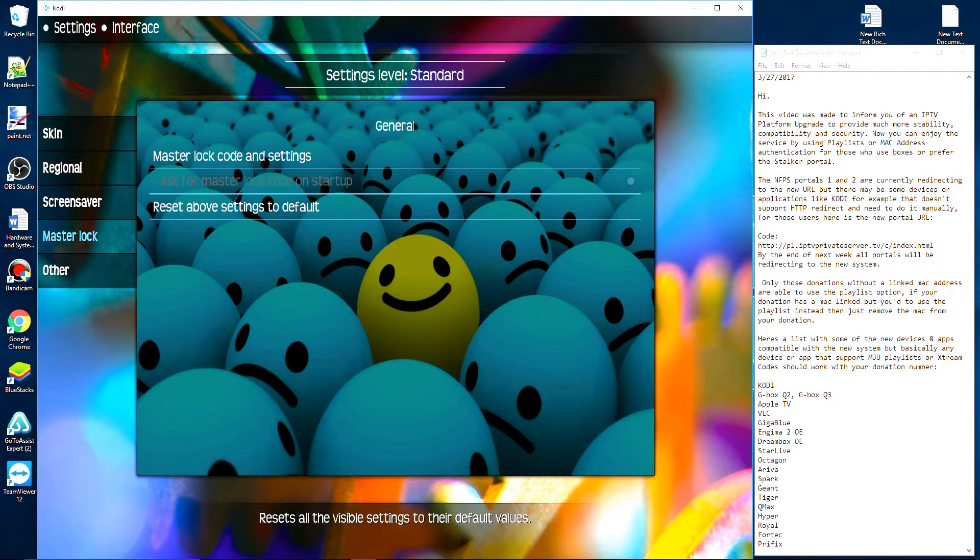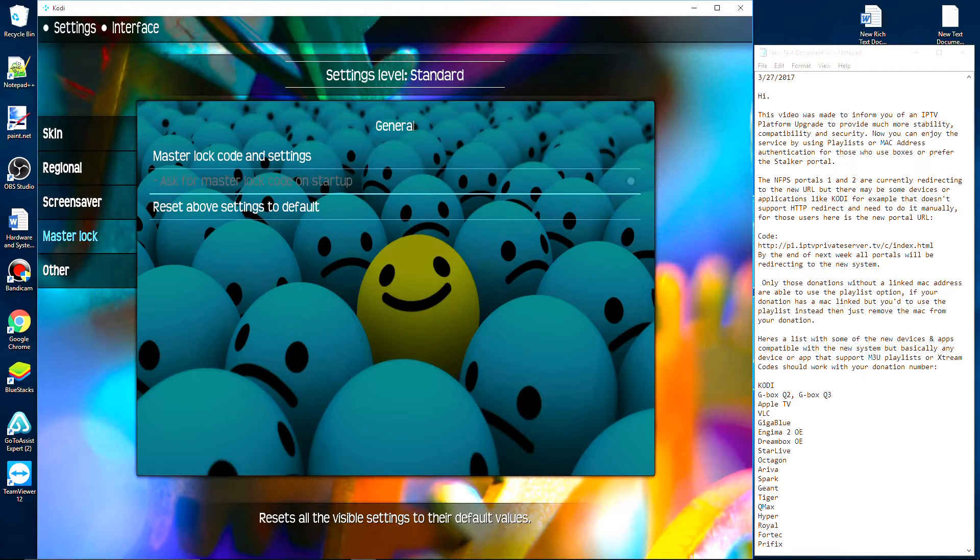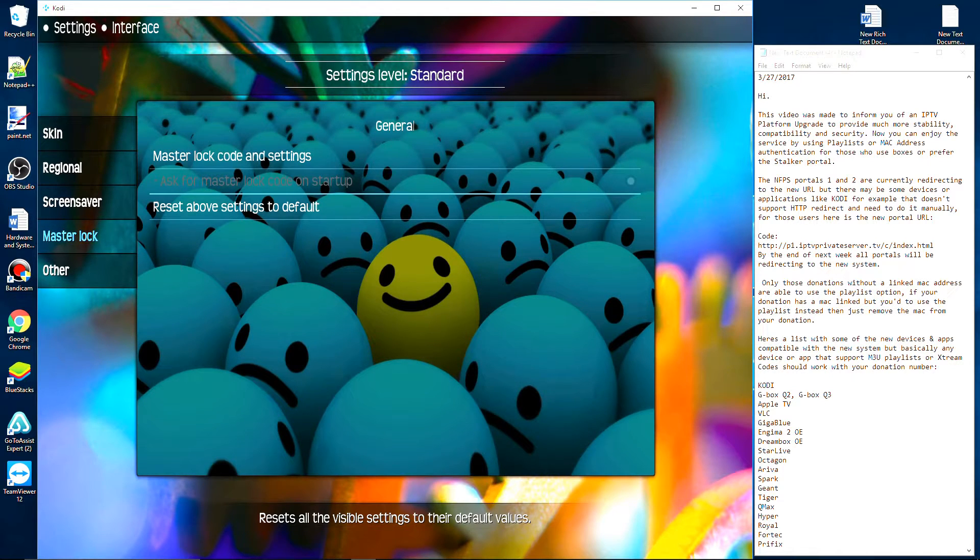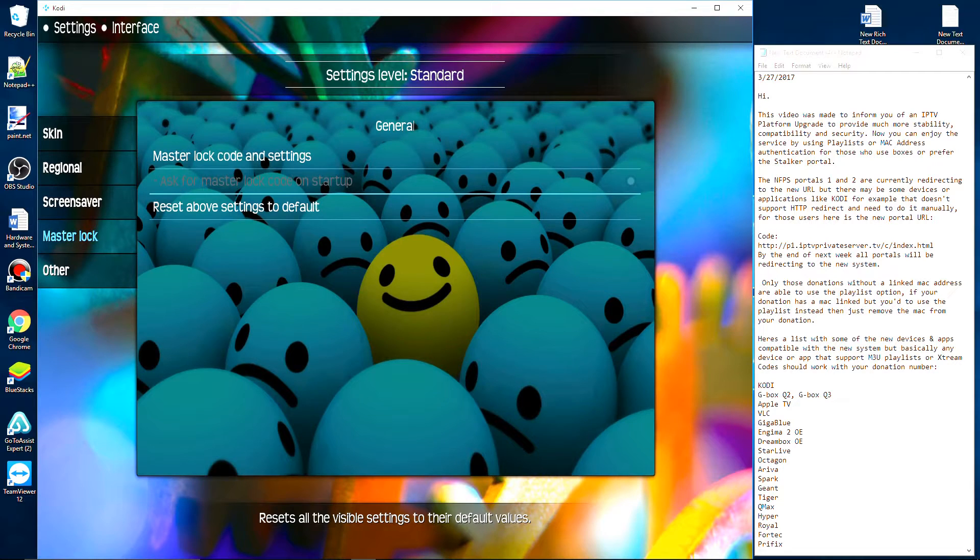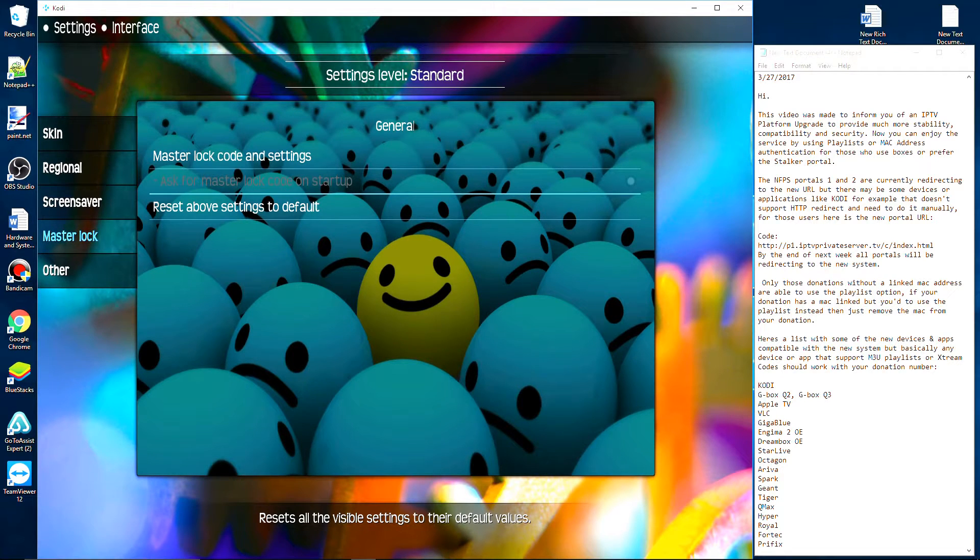Alright everybody, this video is to inform you of an IPTV platform upgrade to provide much more stability, compatibility, and security. Now you can enjoy the service using playlists or MAC address authentication for those of you who use boxes or prefer the Stalker portal.